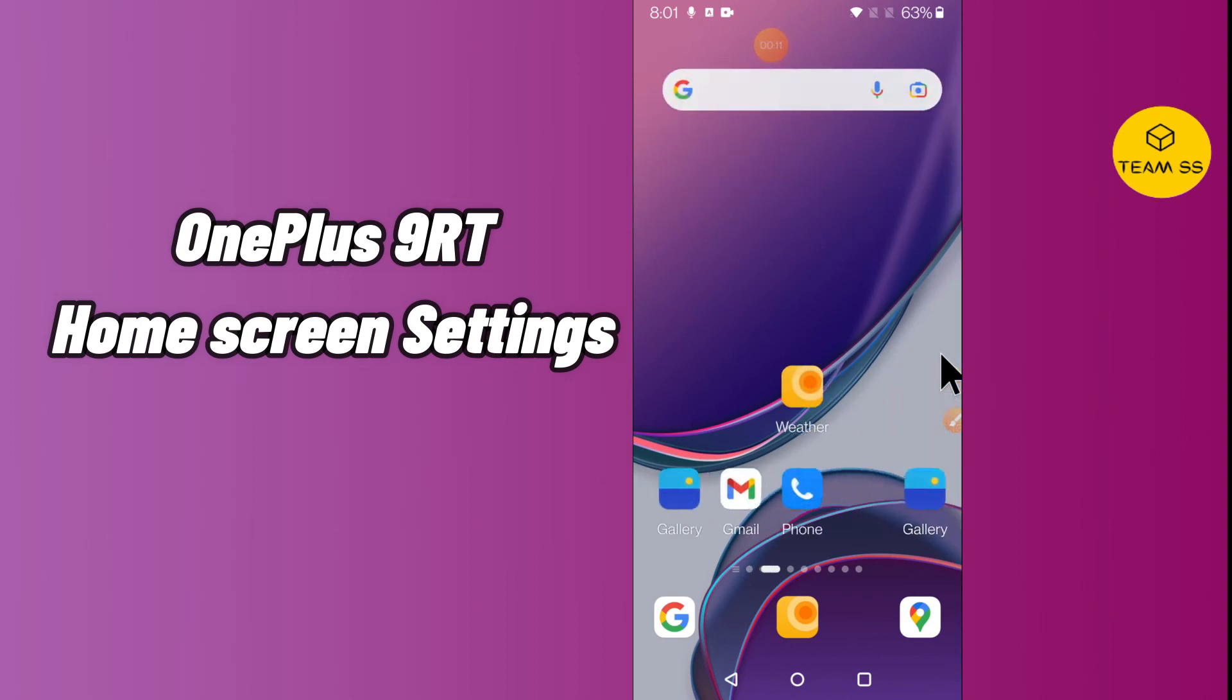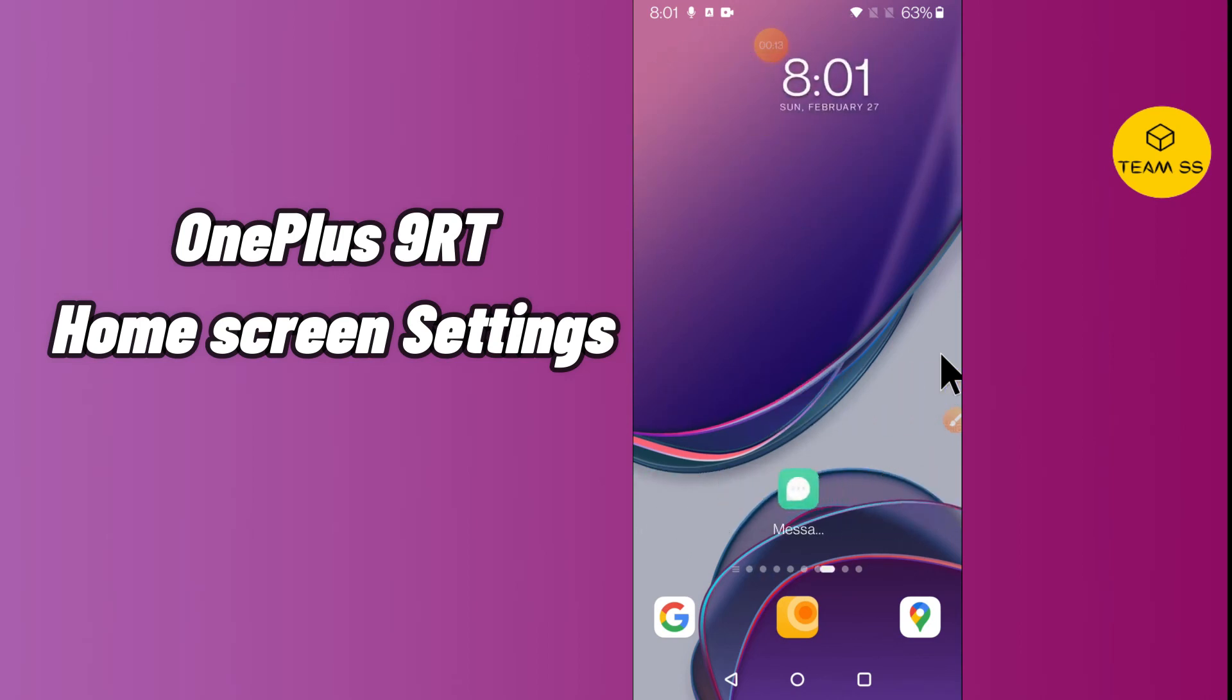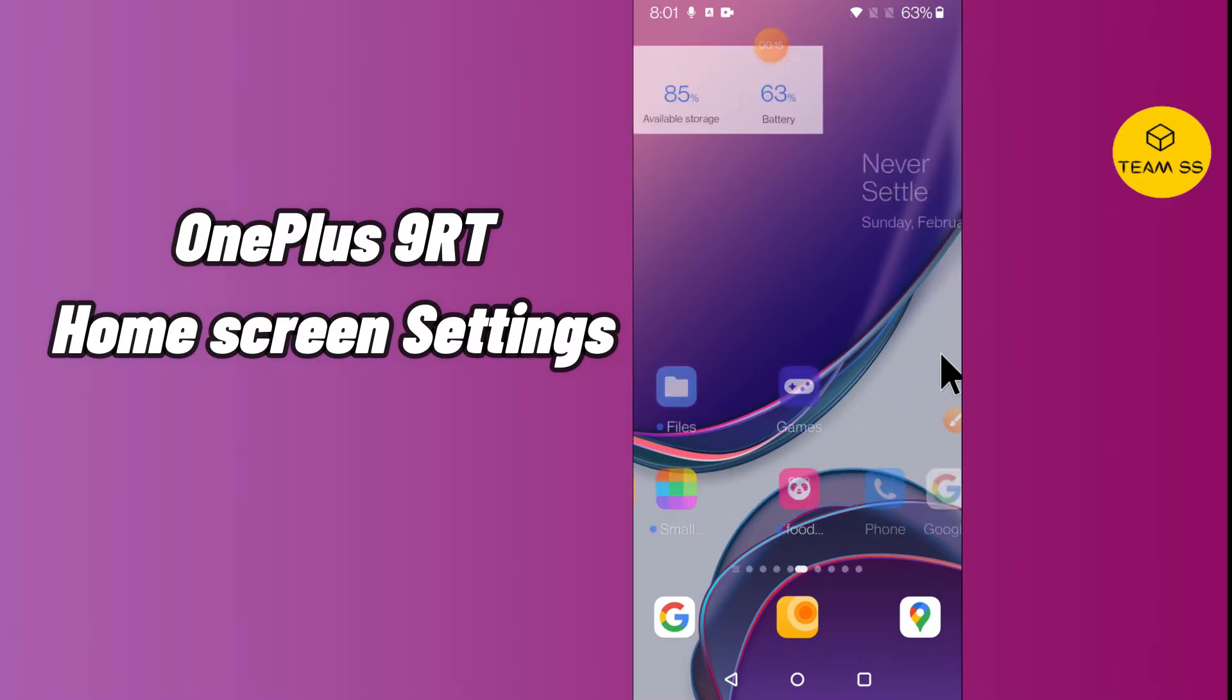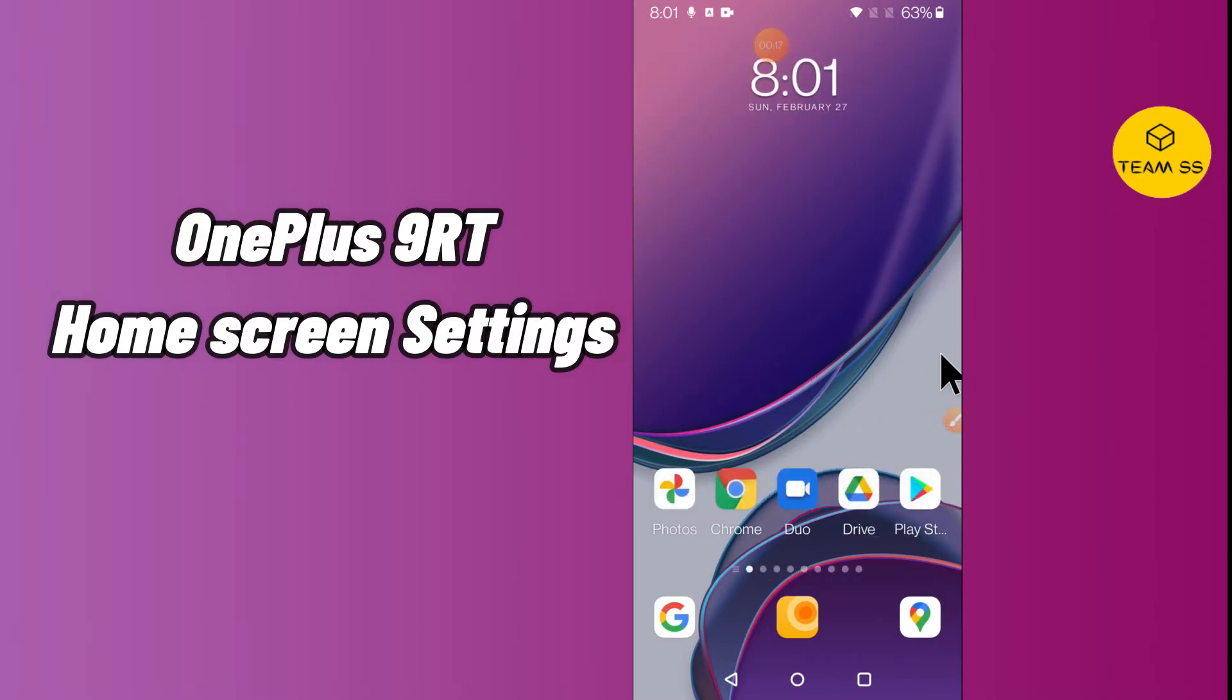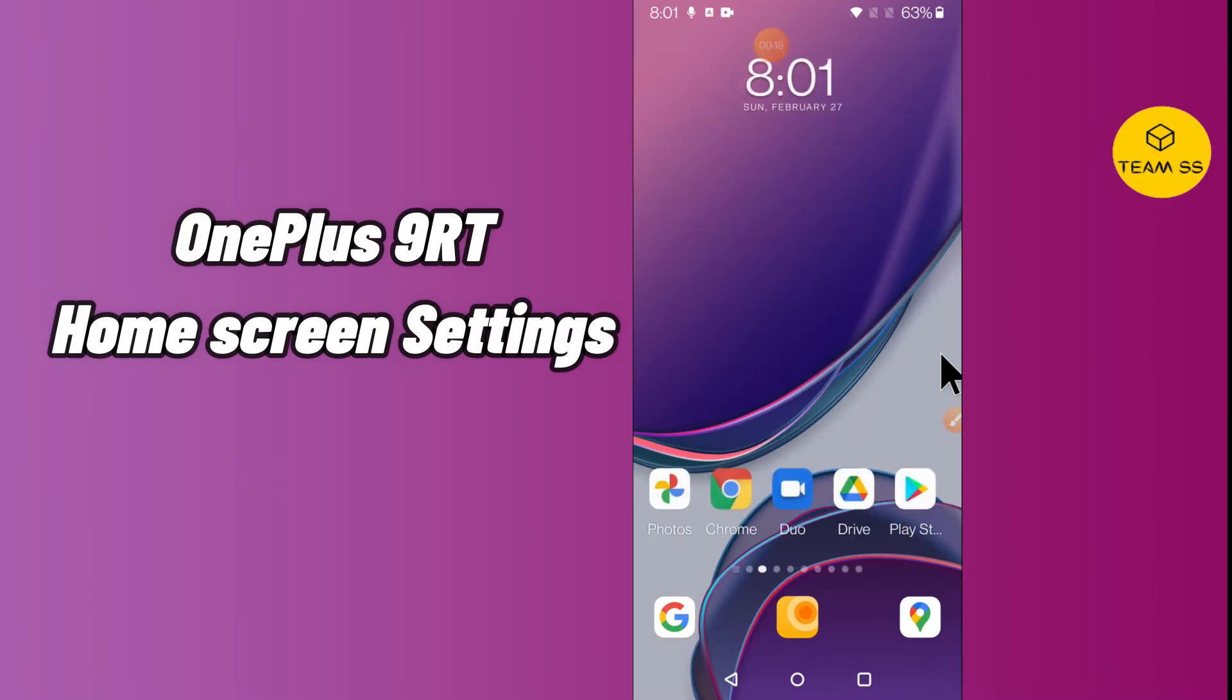Hello everyone, hope you're fine and doing well. In this video I will tell you about the home screen settings in your device OnePlus 9RT. But before starting the video, if you are new to my channel, do